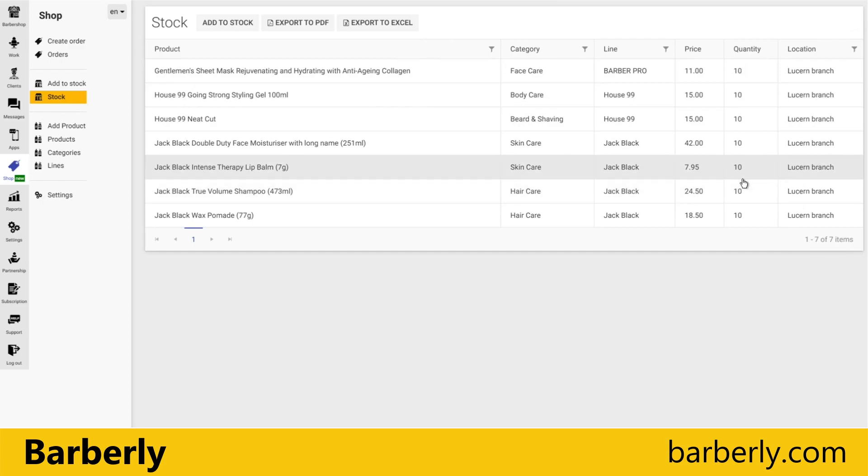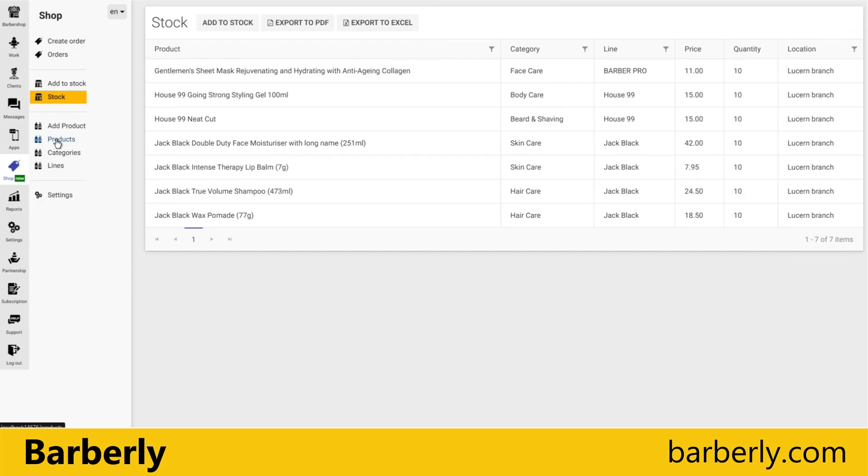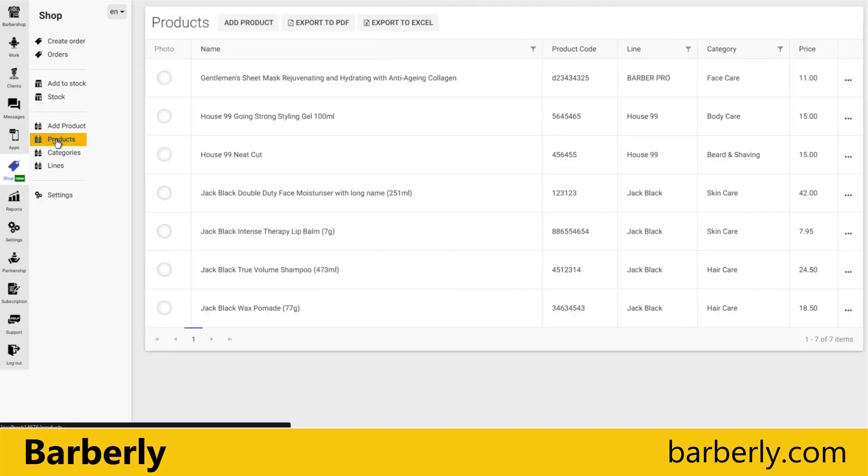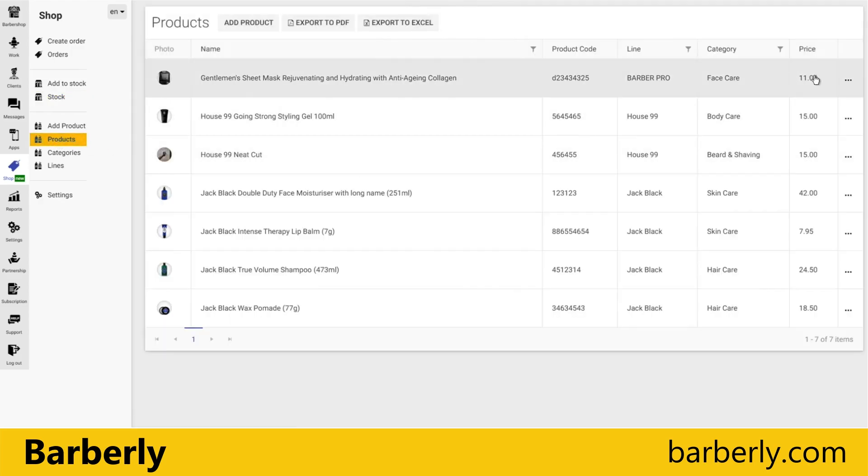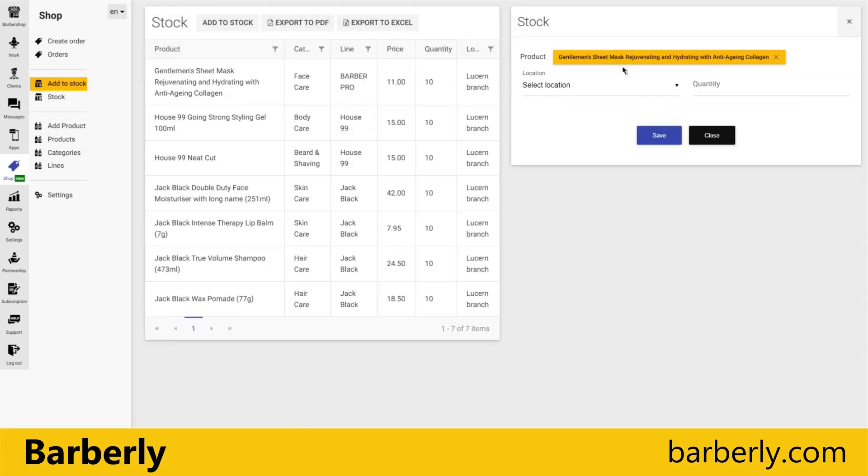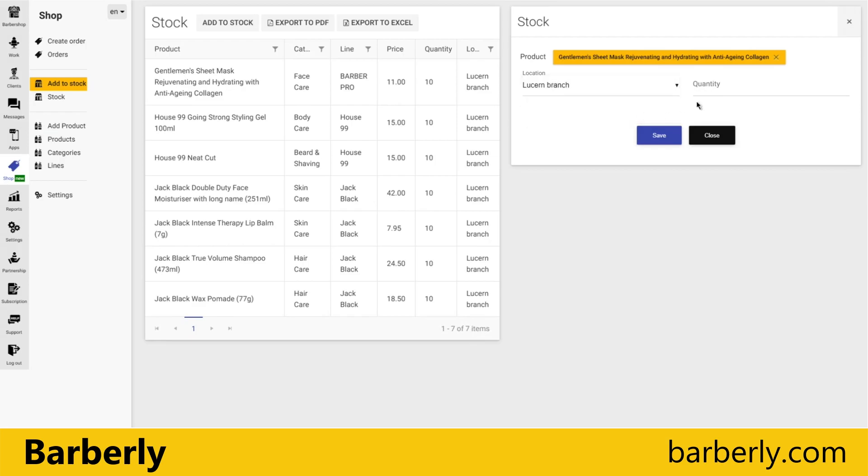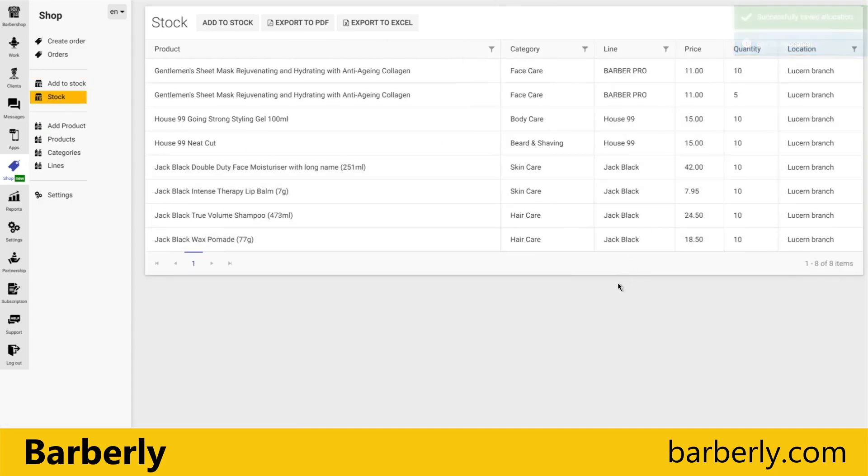Another way to do locations is you can go to products, and you can click on the dots and select 'Allocate'. And it again will go here, and you can allocate some more pieces to same location.